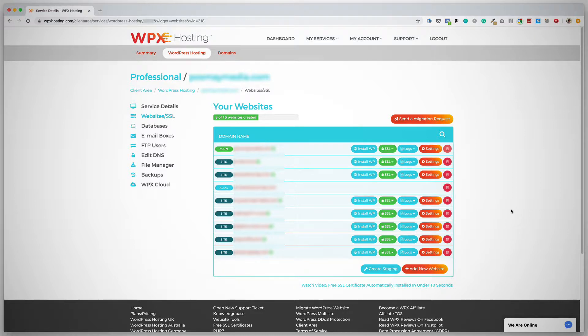And this is another great thing about WPX hosting: they have amazing real-time live chat support on their website. They always take only a second or two to respond. I've used them for a few years, and every single time I connect to them via live chat, they are available and online. So that's been absolutely amazing.